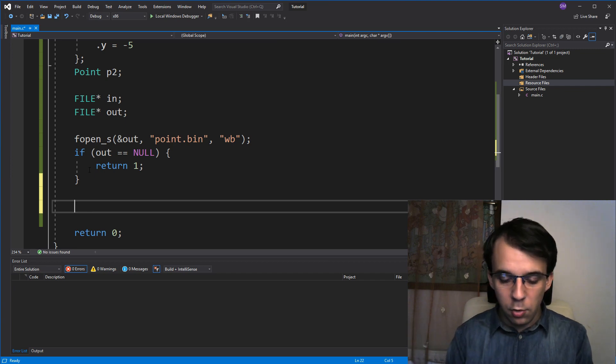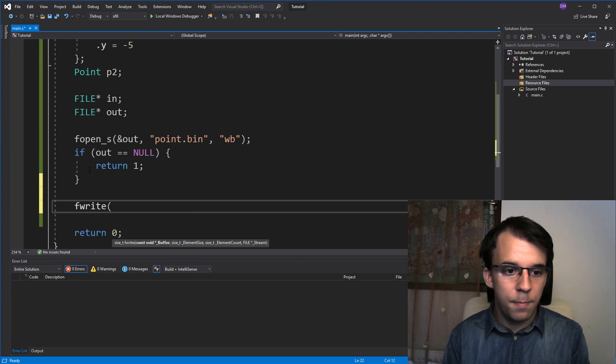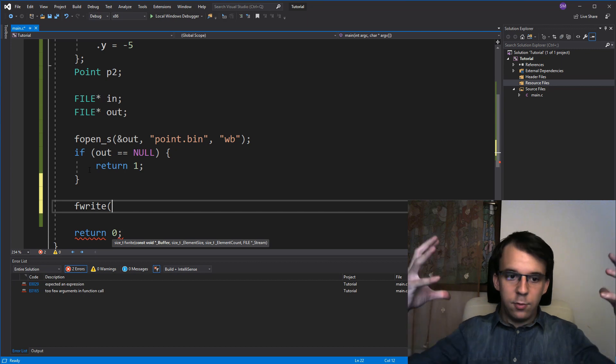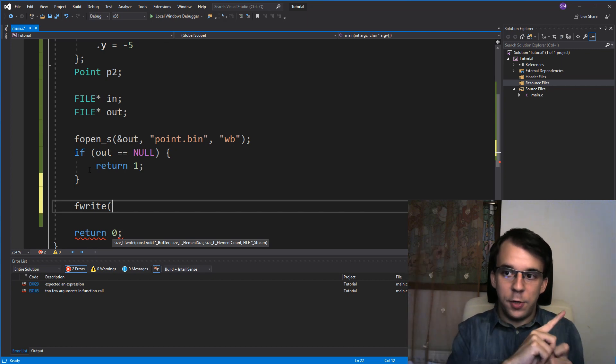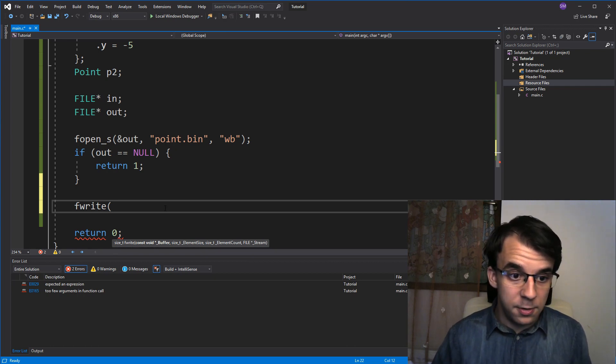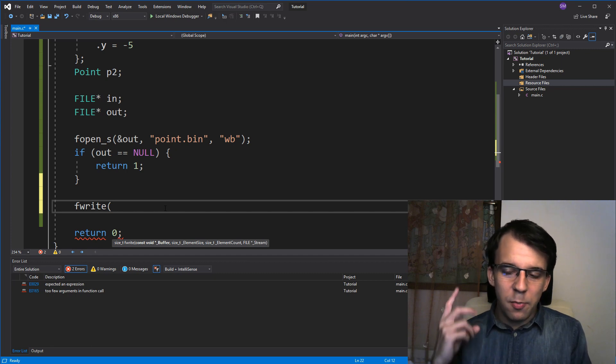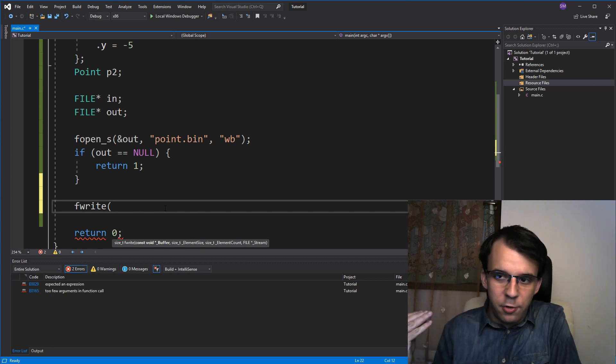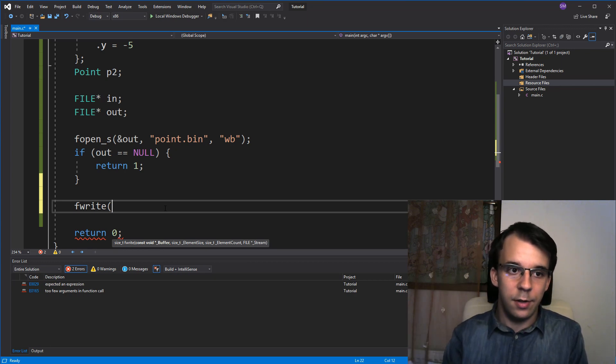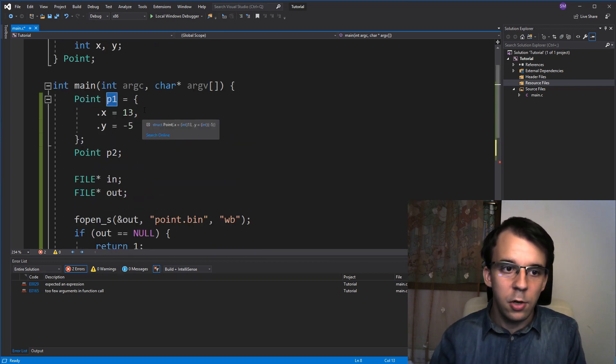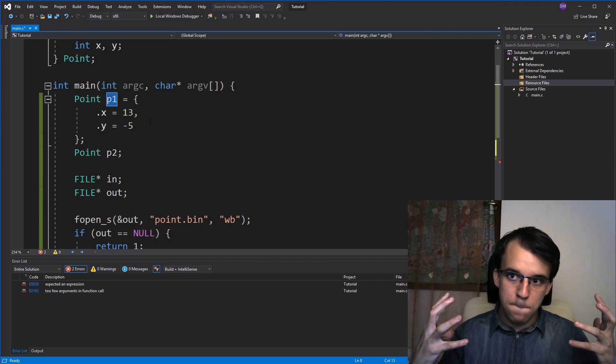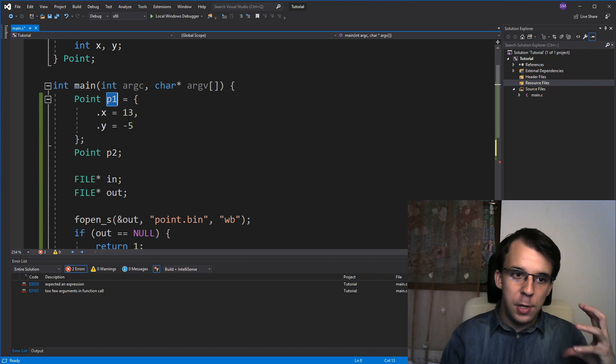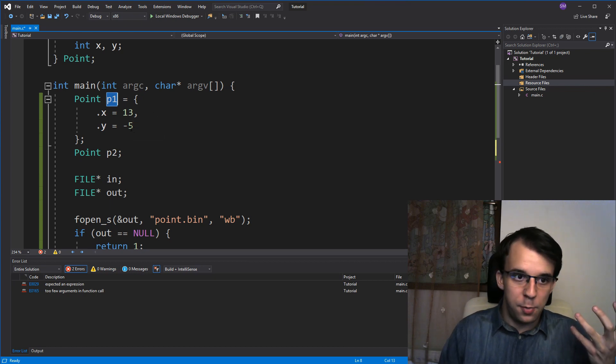So, we can use a function that we have used before called fwrite, and this guy just takes in a place in memory, how much we want to save to that file from that point in memory, and the actual file. So, first is the buffer. Right now, you might notice that we don't actually have a buffer, but a buffer is just a place in memory. You can give it whatever you want. And that whatever happens to be our P1 here, because I'm going to send to this file the actual memory that represents P1. What's the actual memory that represents P1? Well, it's just two integers.